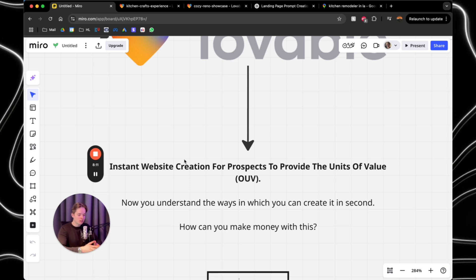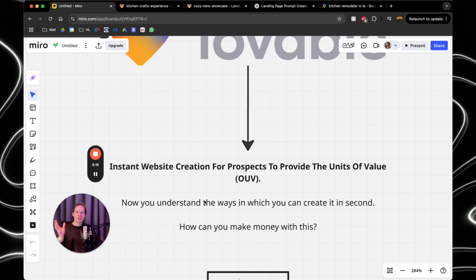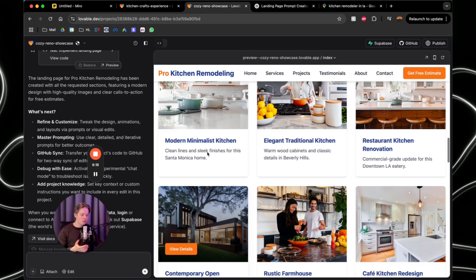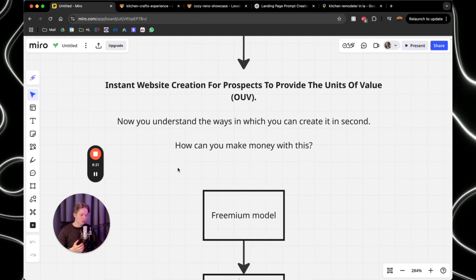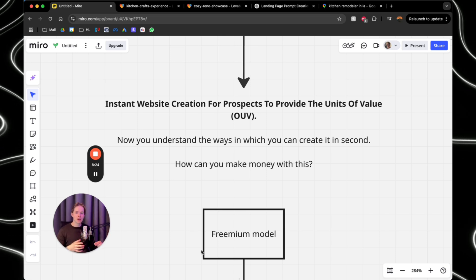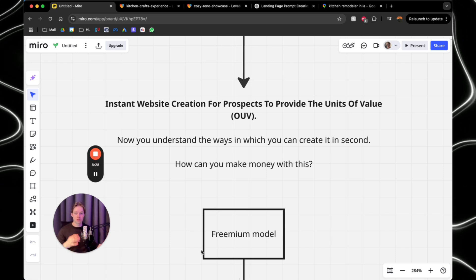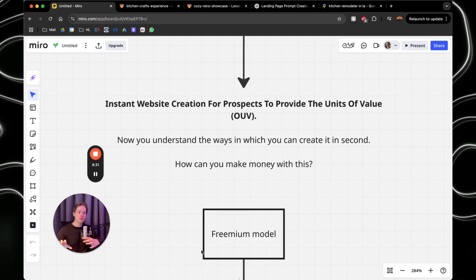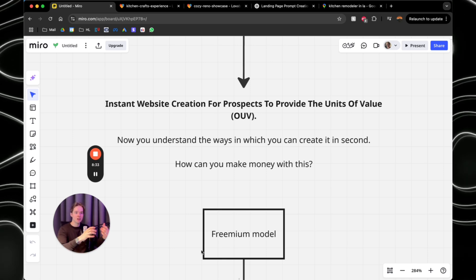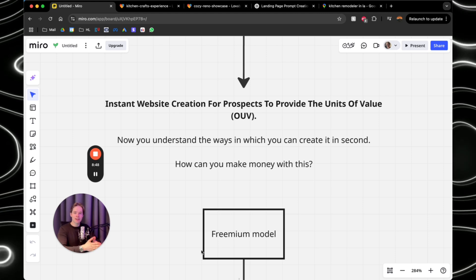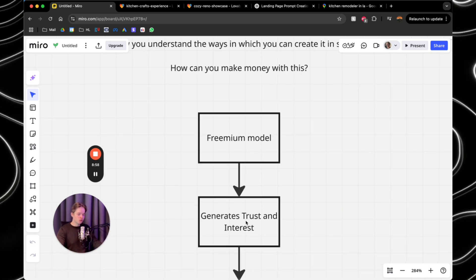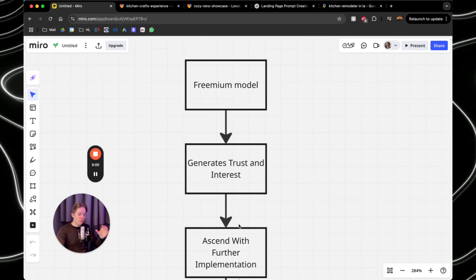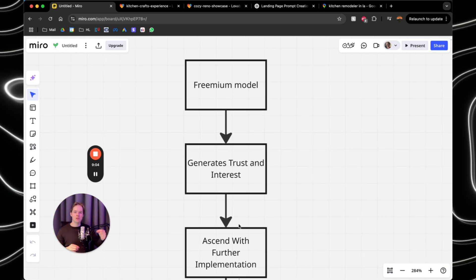So now you understand the ways in which you can create this in seconds, but how can you actually make money from this? Because we're going to give this away for free. How can you actually make money for this? Now, first of all, you understand the freemium model. You're now watching YouTube completely free. Most of the time, some of you are using YouTube premium and that's because you like the free version of YouTube, but you want it without ads. So now you pay for YouTube premium. And that's exactly the same with this.